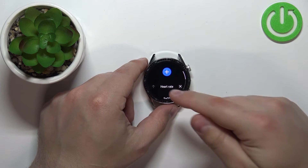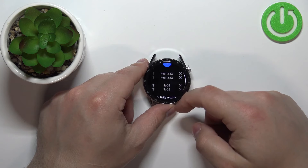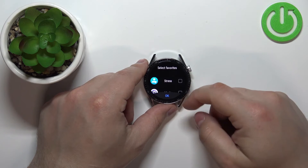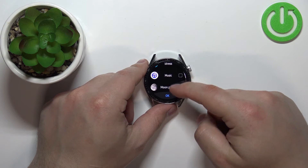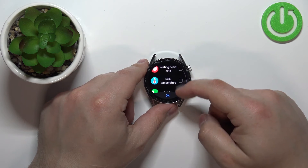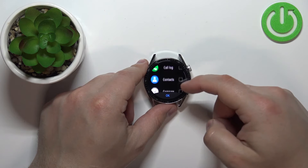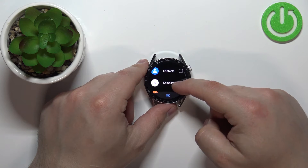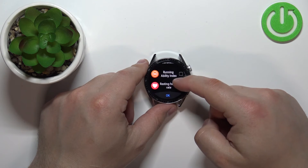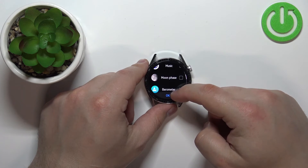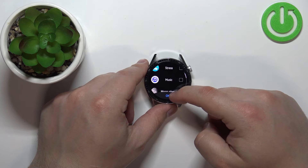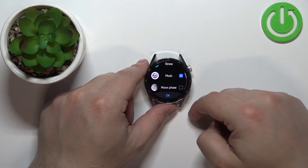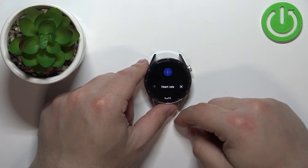To add a new widget, you need to tap on the big plus button. This will open the list of apps or functions you can select. For example, let's select Music and then tap OK.